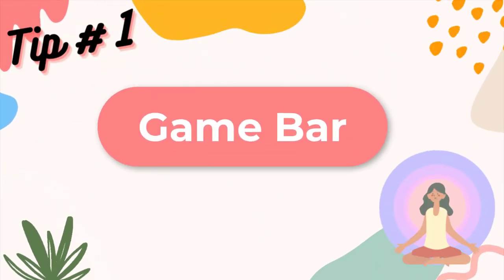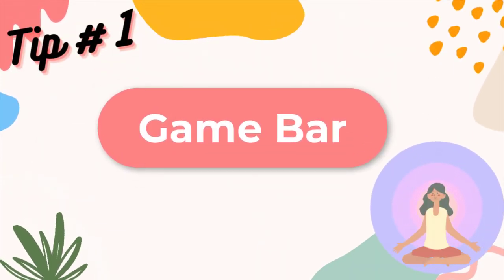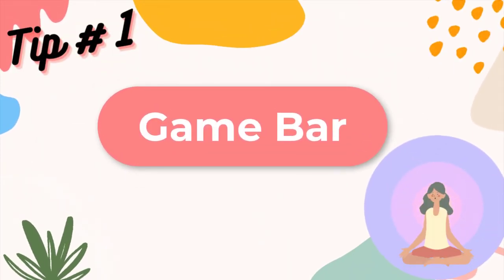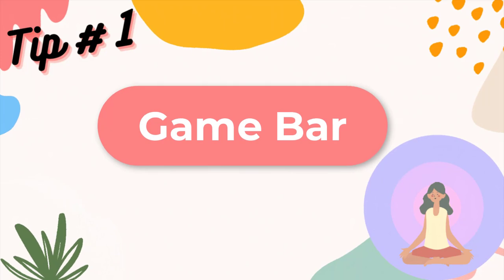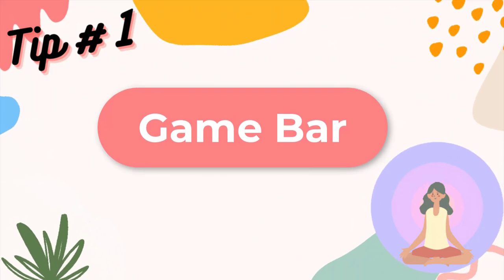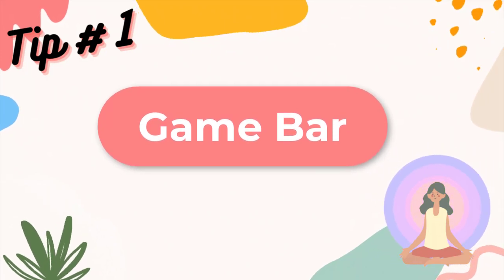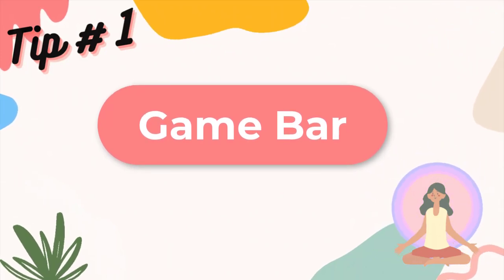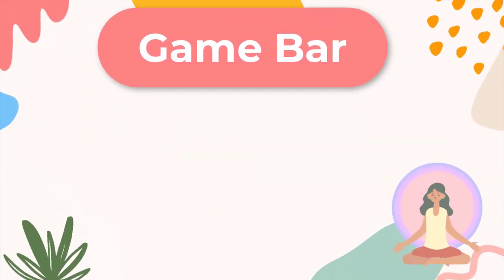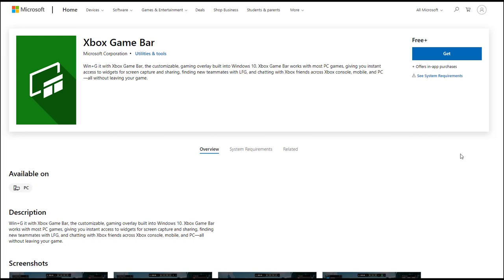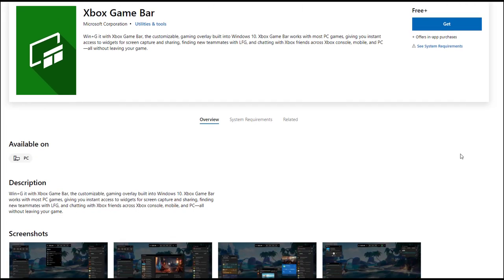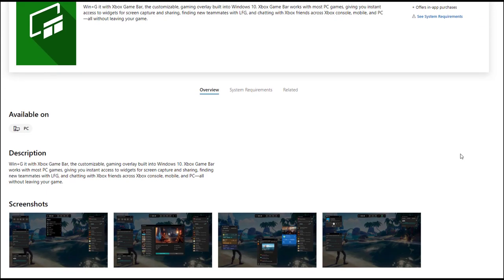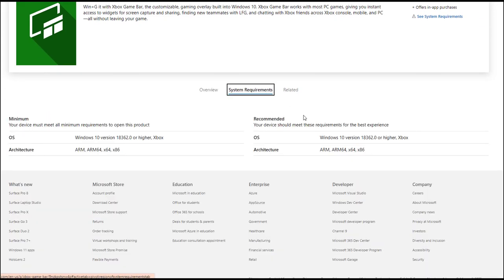Tip 1: Game Bar. Game Bar is always regarded as a top priority to record your PC screen on Windows 10, especially for games. It can work on your Dell laptop to easily record most applications and windows in high quality, and capture full screen or specific window. If you're looking for a quick way to record for your Dell, this tool is the first one you can try.